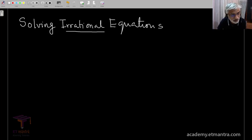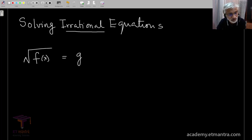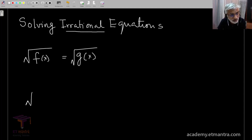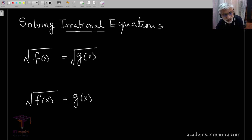We will look at the simplest type, which could be of the form where one function equals the square root of another function. Alternatively, we can have a standard irrational equation of a second type. We will discuss both of these possibilities with suitable examples.